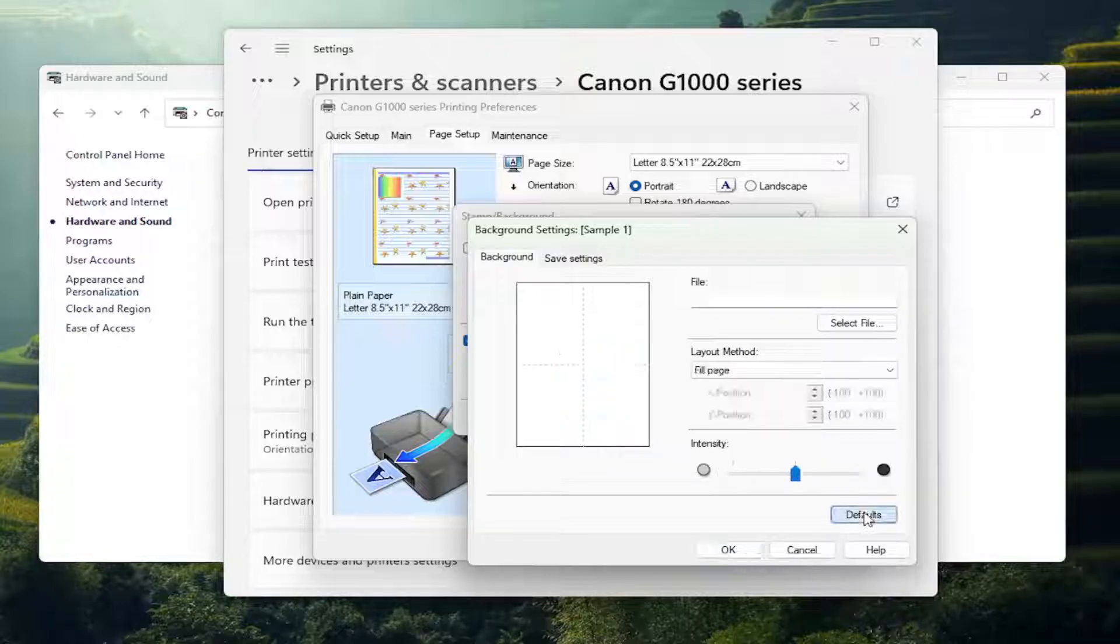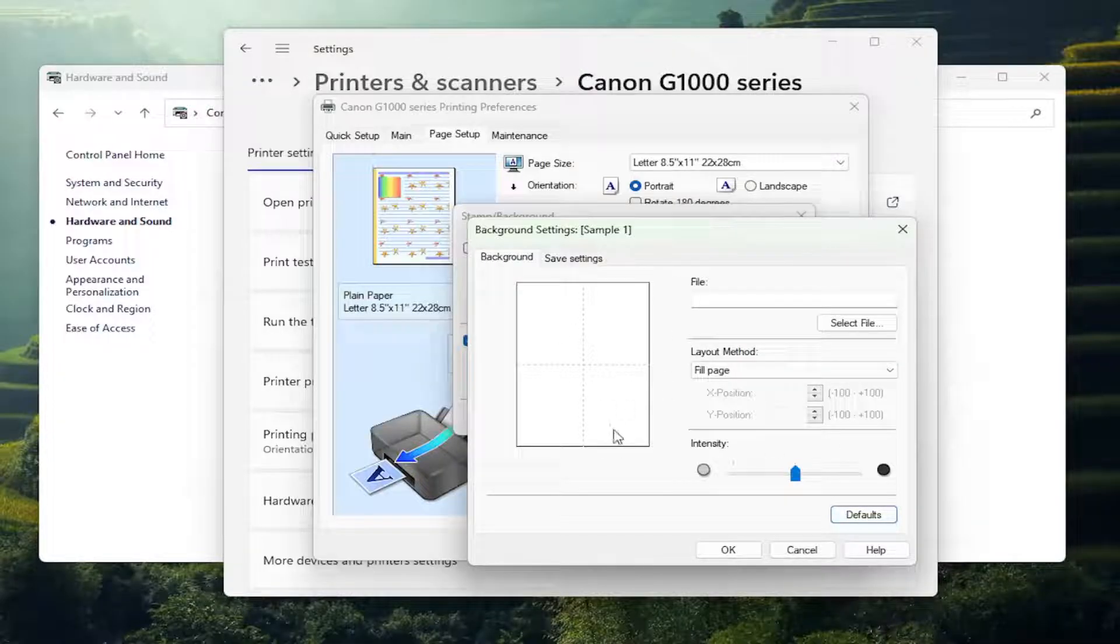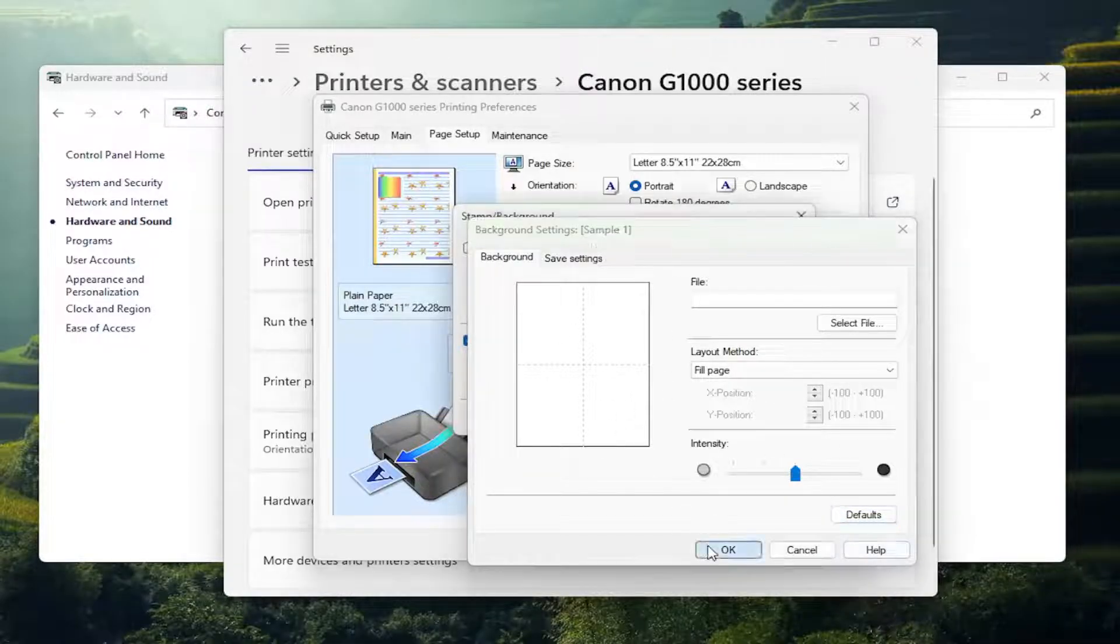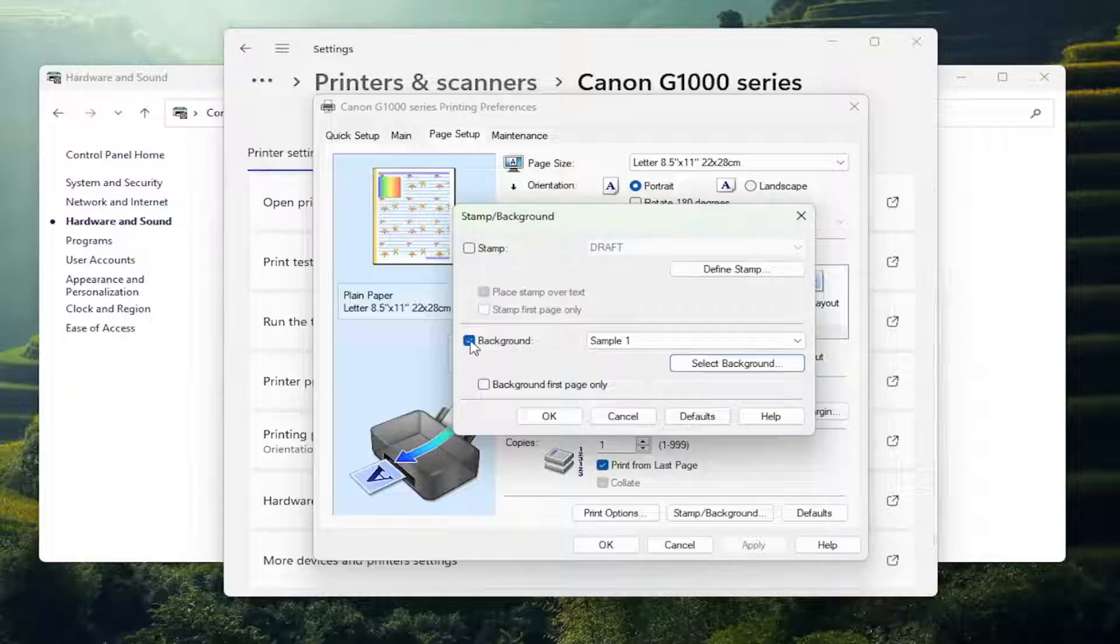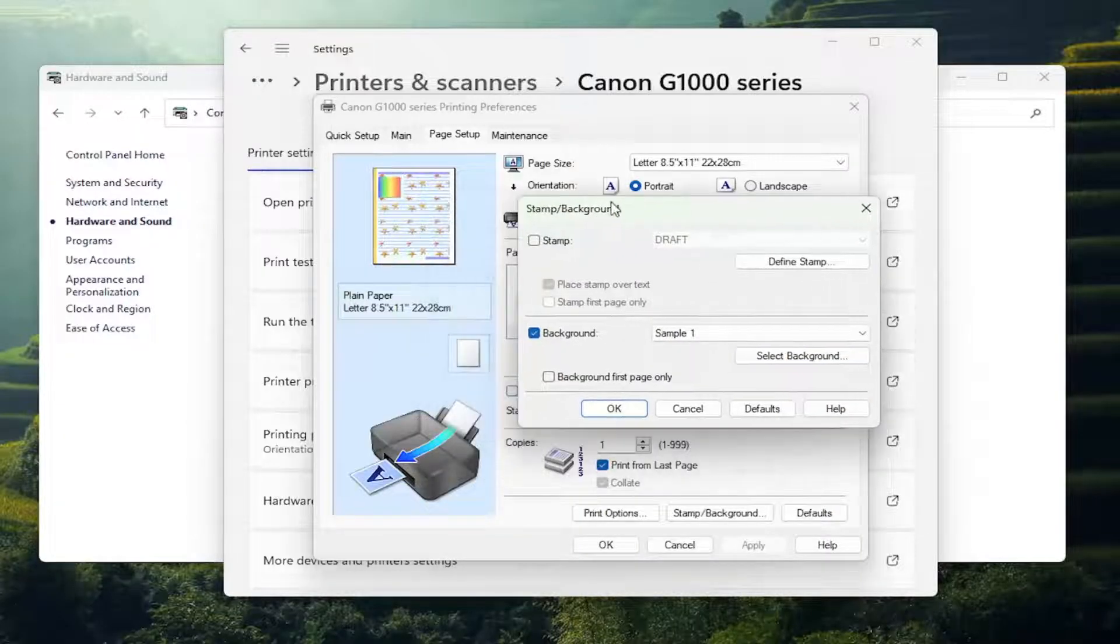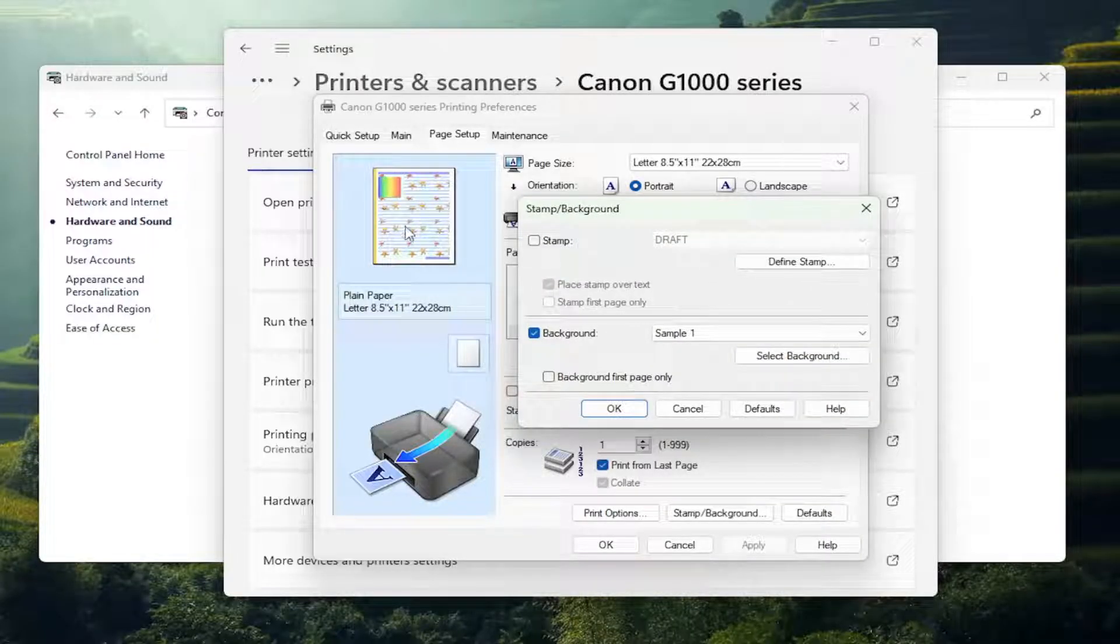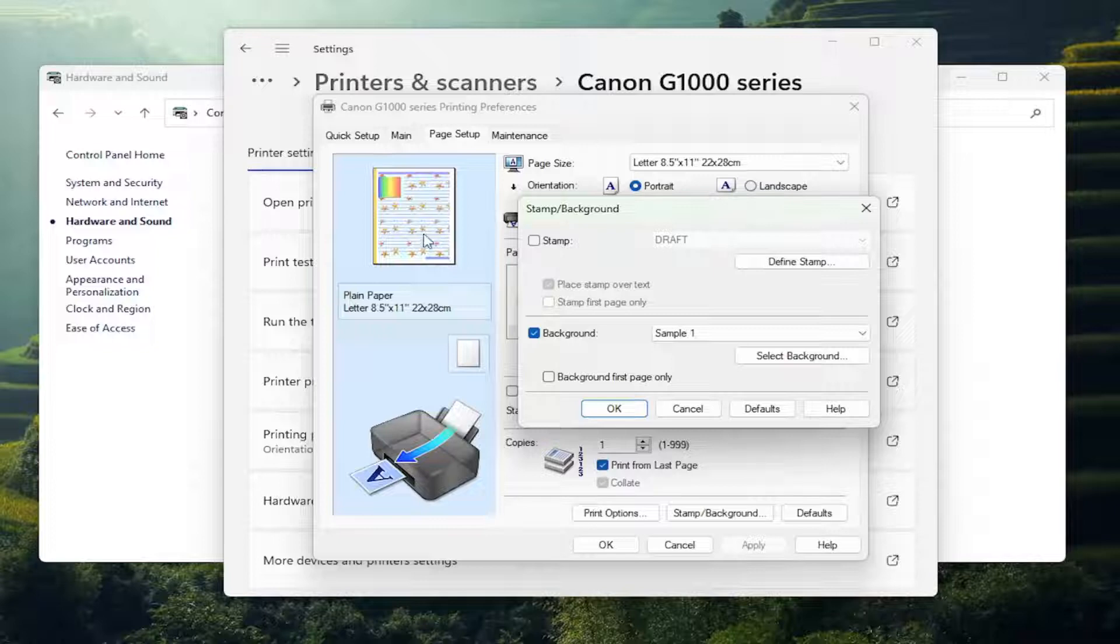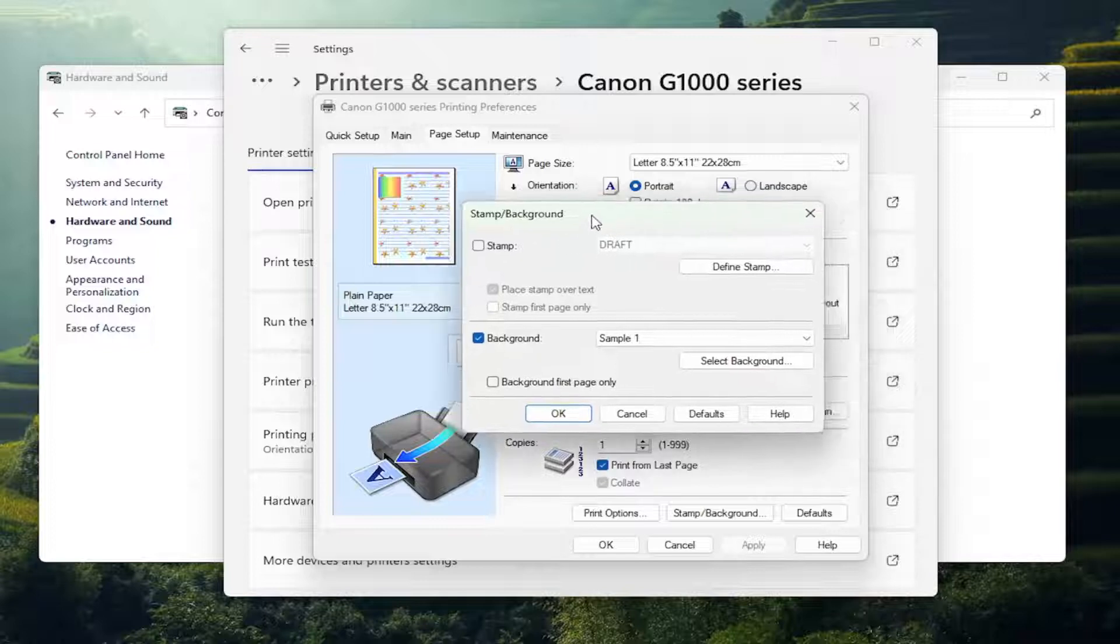And then you can select Default if you're going to go back to default, which in our case there was none. So select OK. And that's how you can either enable or disable that background, which should also reflect on this preview image up here.